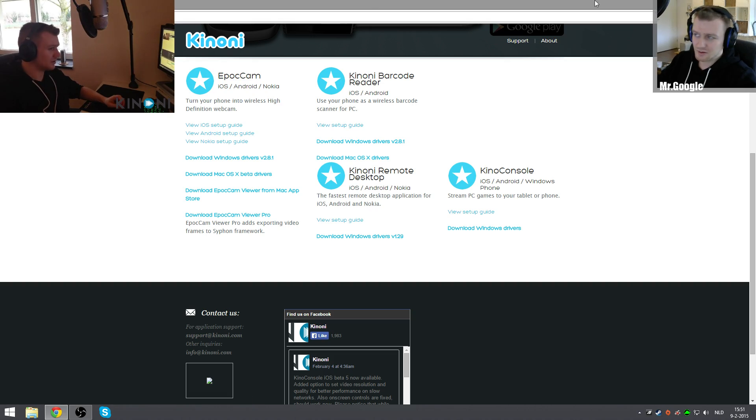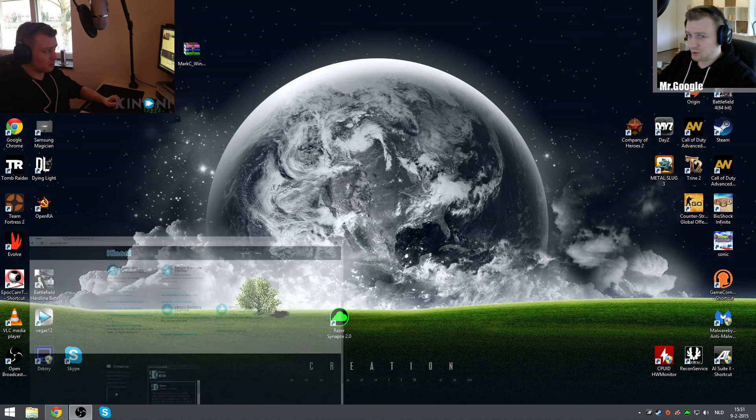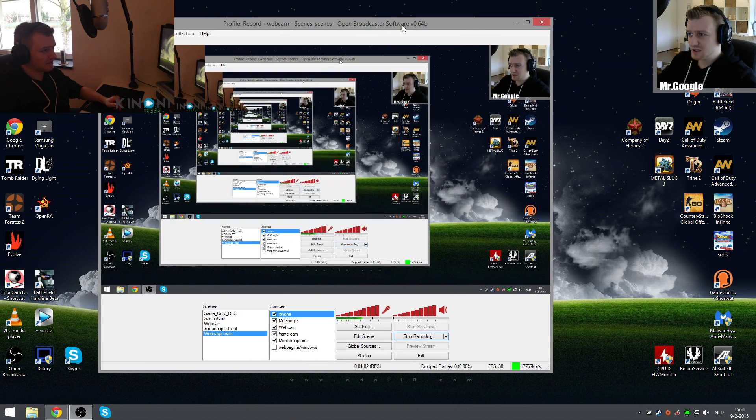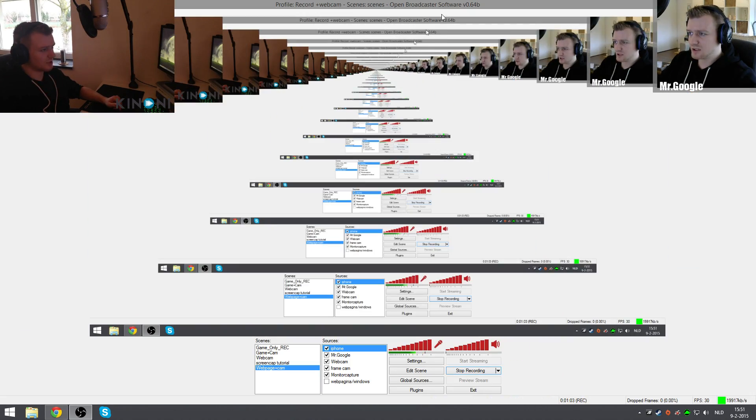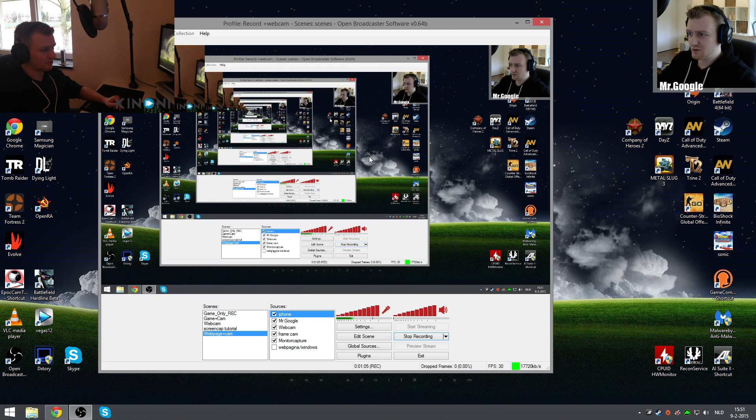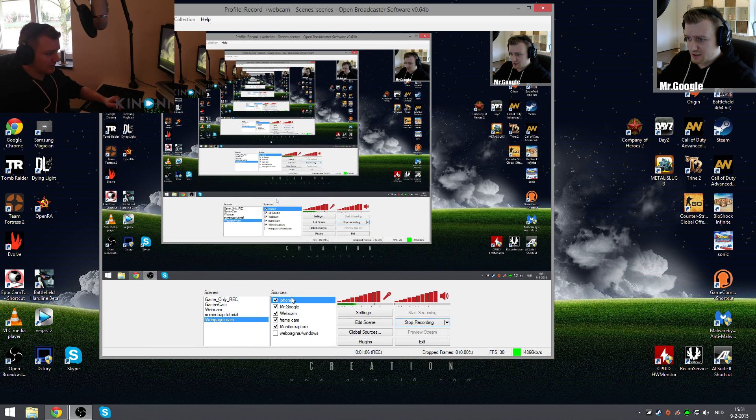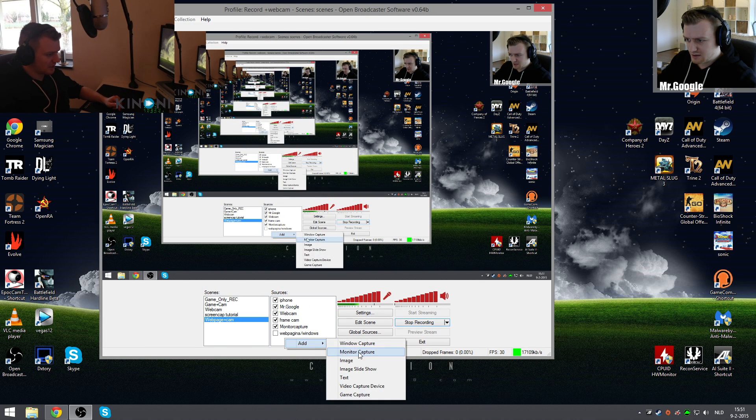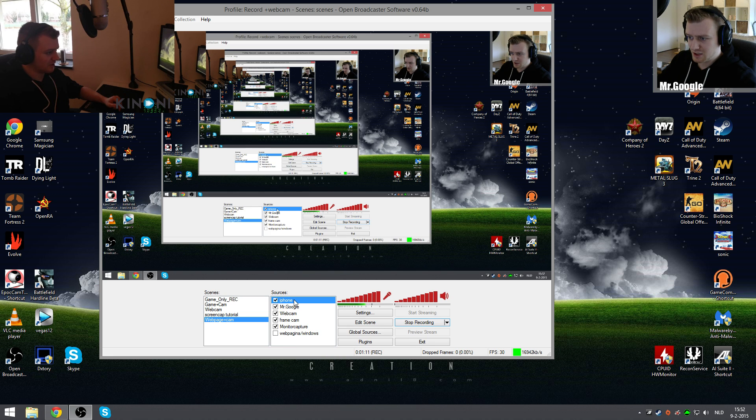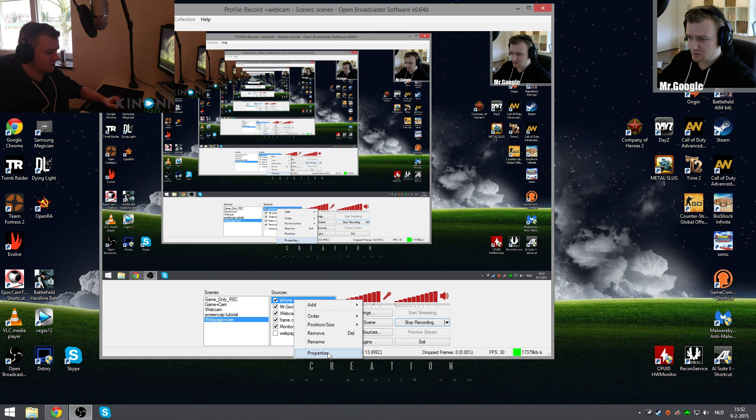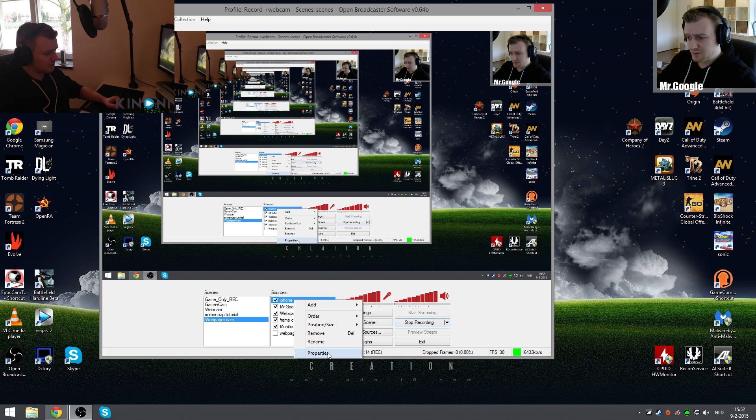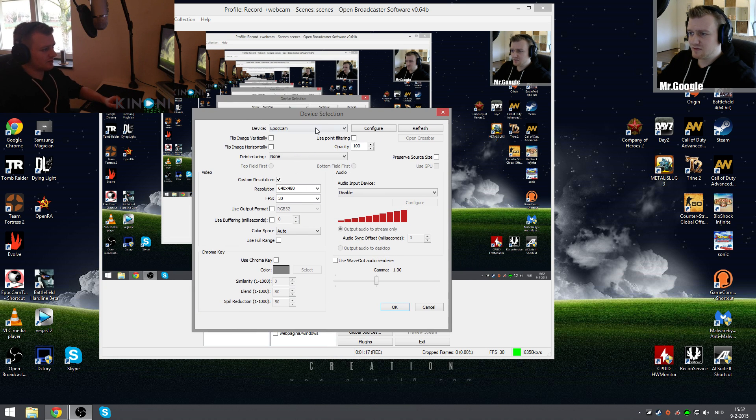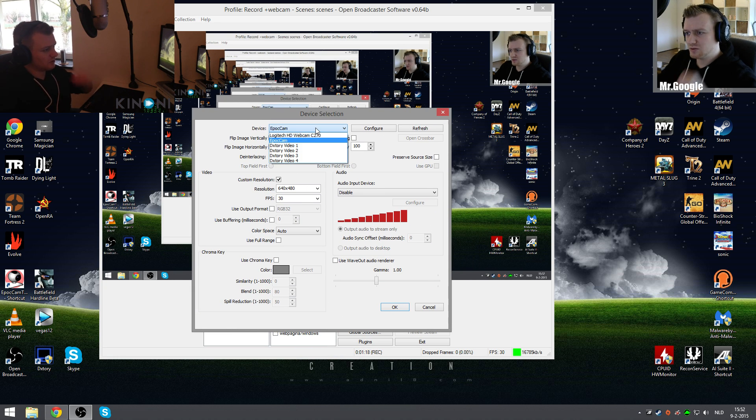After you have done that, for example, if you want to use it as a webcam - in my case I'm using OBS - you can use it for that. You right-click sources, you click Add, you click Video Capture Device, and you give it a name. In my case I called it iPhone. Properties, right-click it, and as a device...